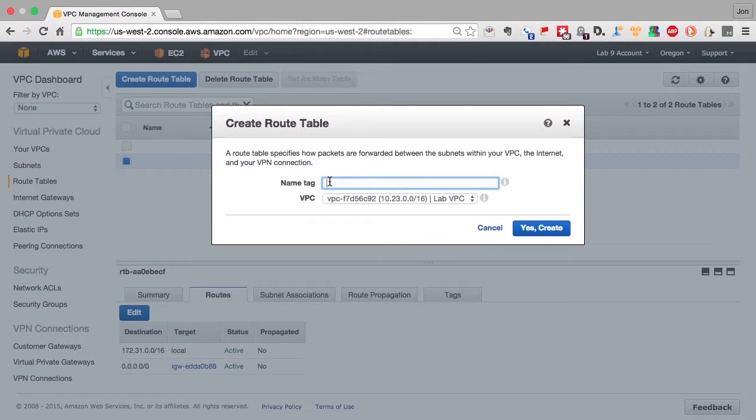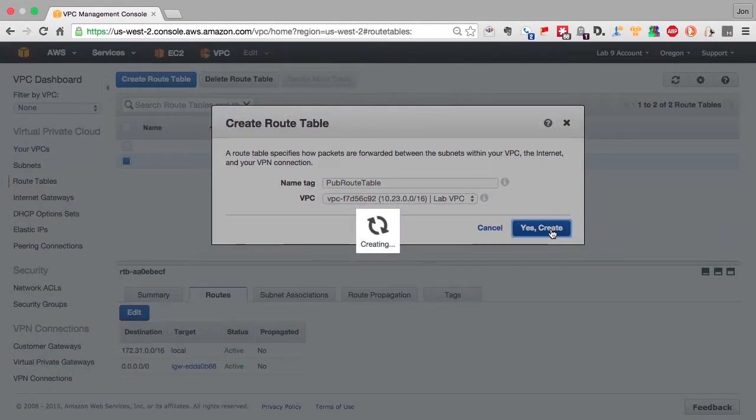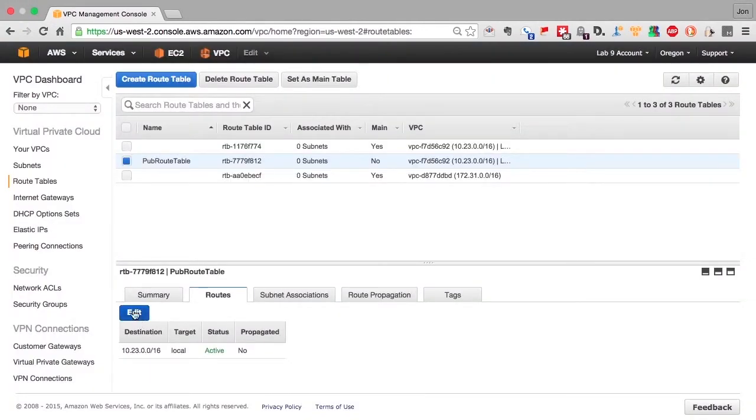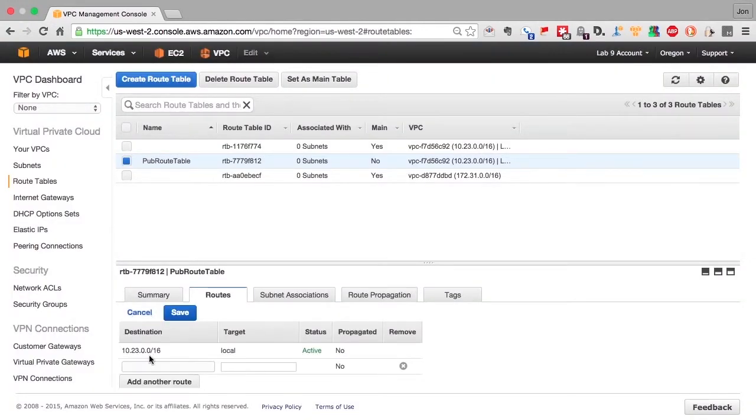So let's create a public route table. And this is just a construct, a route table is just a holder for routes. So the route initially is the route that reflects the main table or the VPC's own route table. So this would allow traffic to be routed between any machine within the VPC.